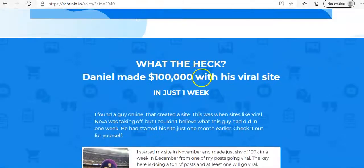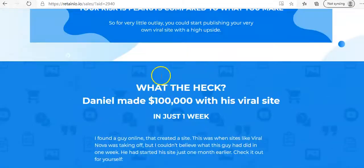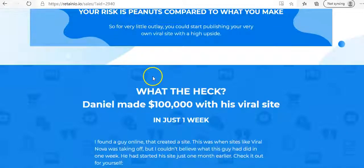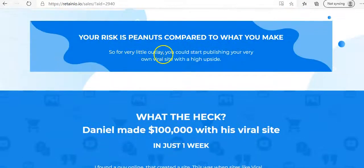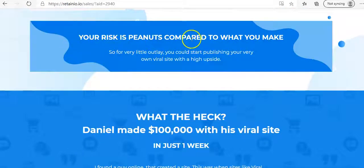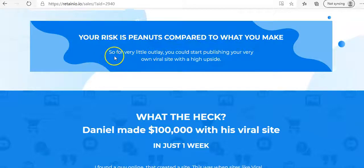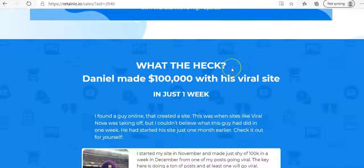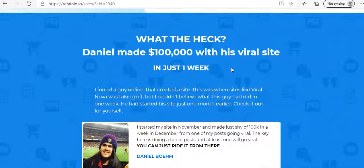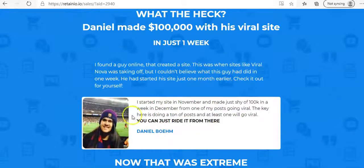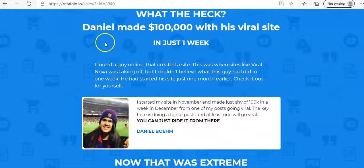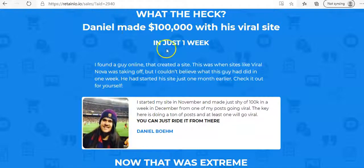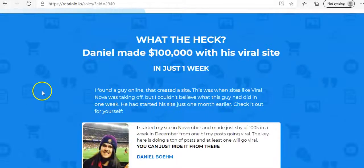Now as I scroll down there at the page, I've come across this section here, it says your risk is peanuts compared to what you make. So for a very little outlay, you could start publishing your very own viral site with a high upside. And then it comes down here and it shows how this guy here, Daniel, made $100,000 with his viral site in just one week.